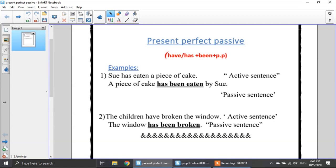As we said before, we use a passive when I don't know who has done the action, or the action is more important than the person who has done it. In the present perfect passive, you can see the form: I use have or has plus been plus the past participle all the time. In the passive, you have to use the past participle.